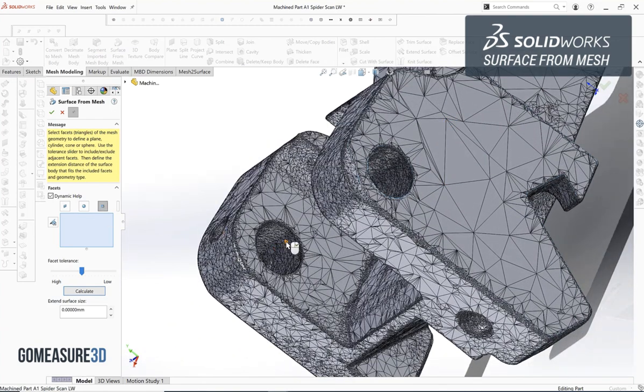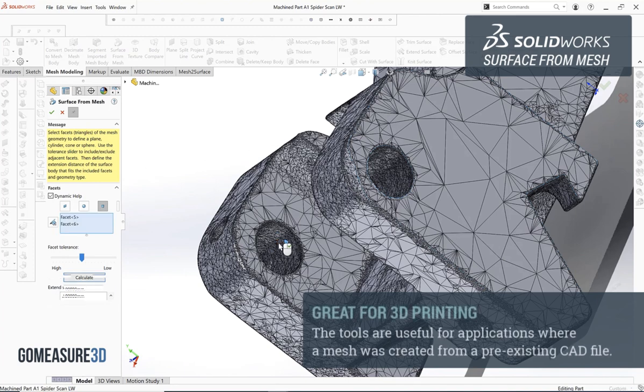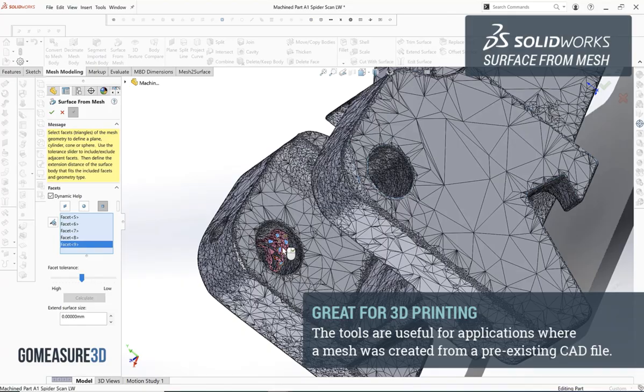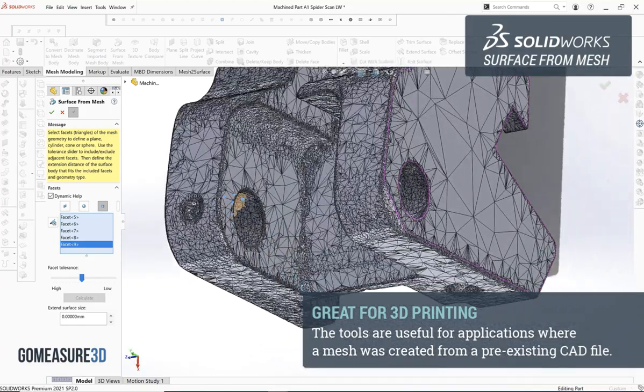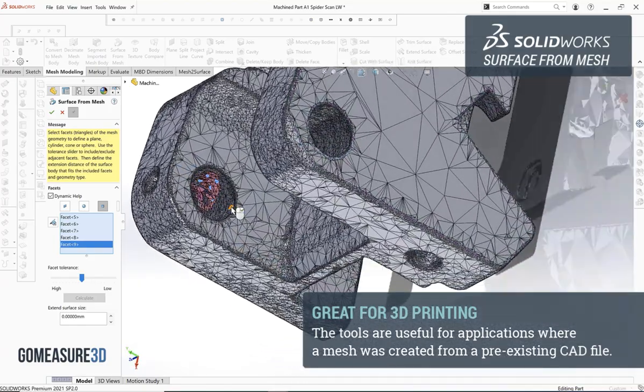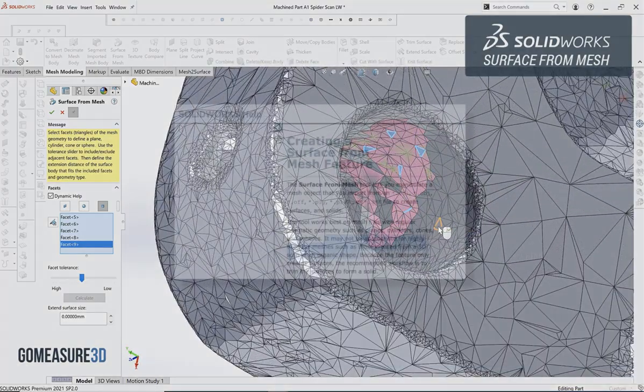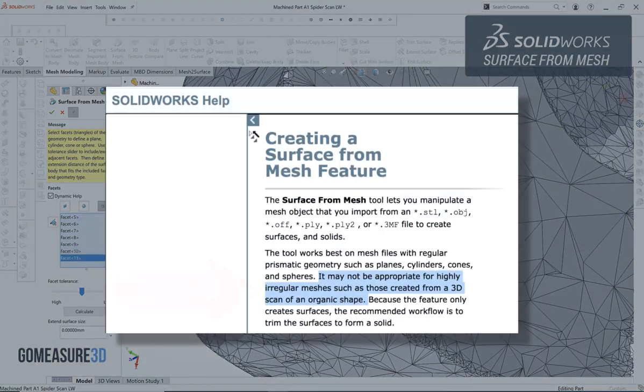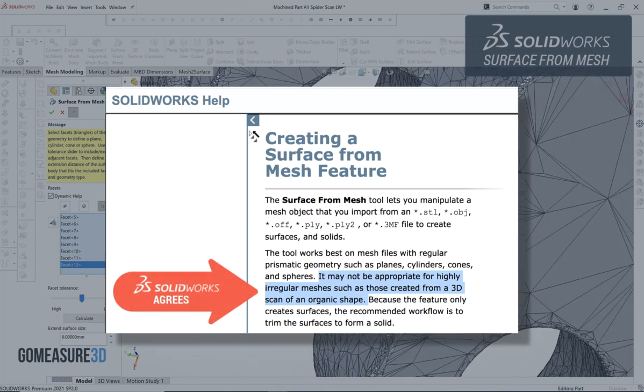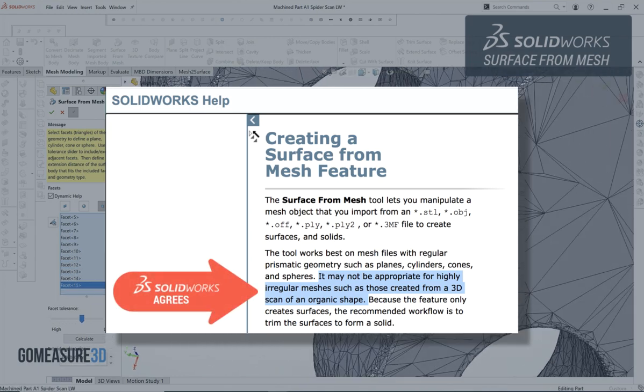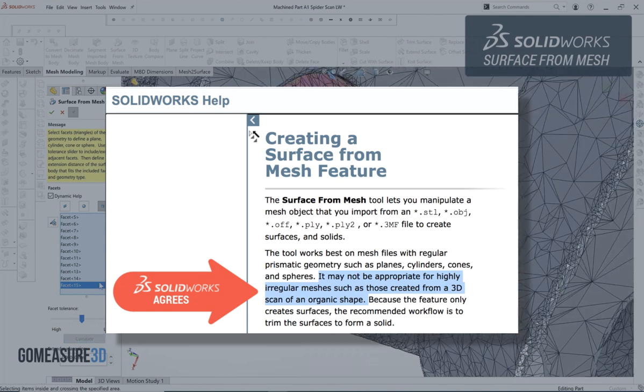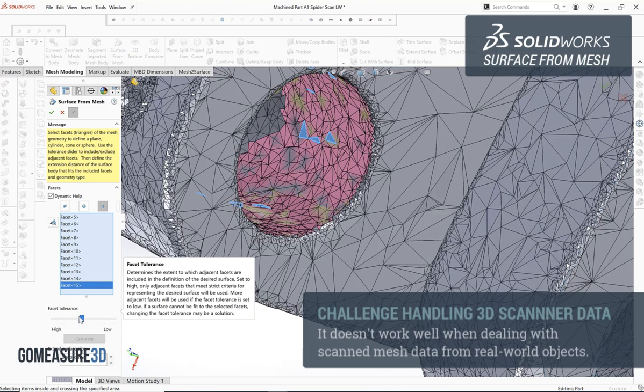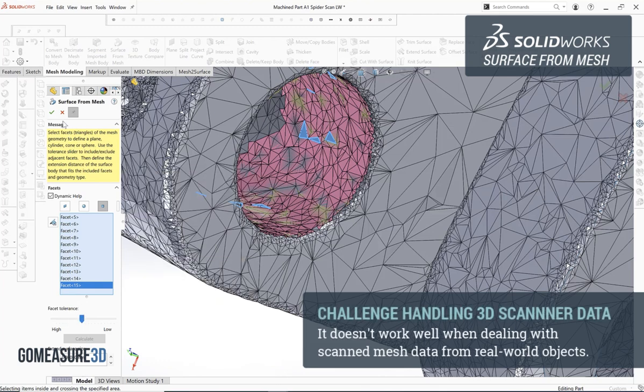But when we're working with real world objects that we have created with a 3D scanner, then the 3D scan data and the real-world part have inconsistencies that can cause this tool set a little bit of trouble.